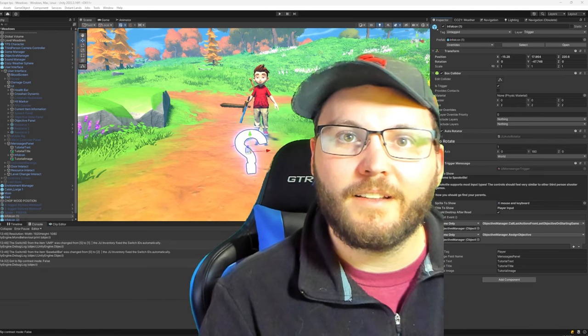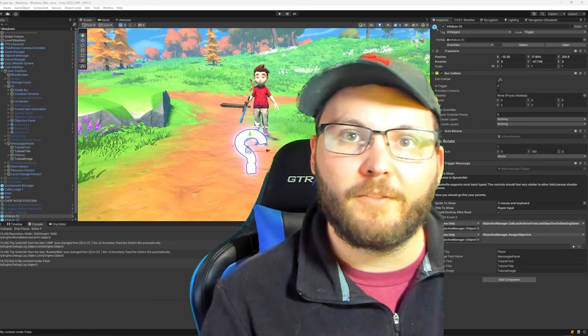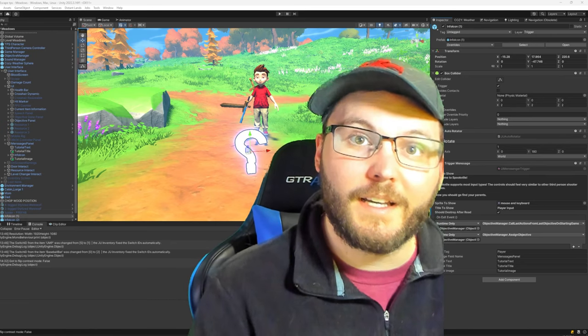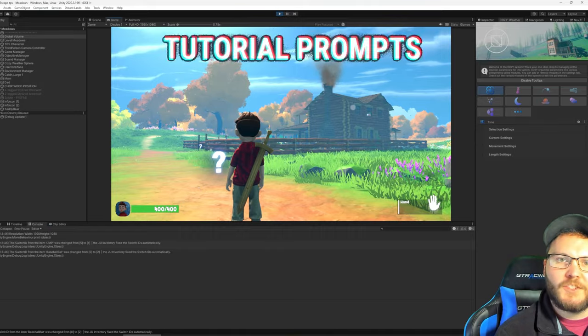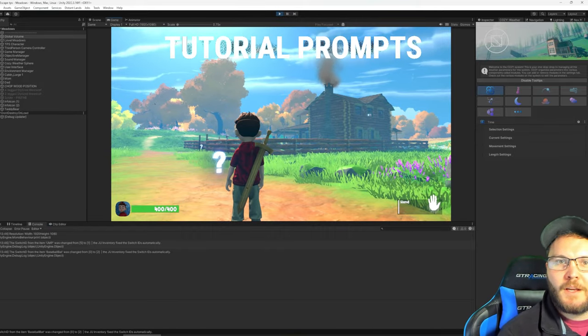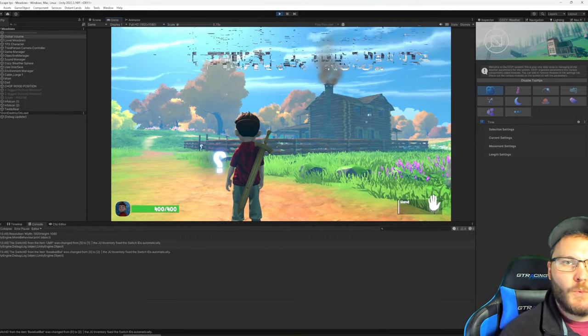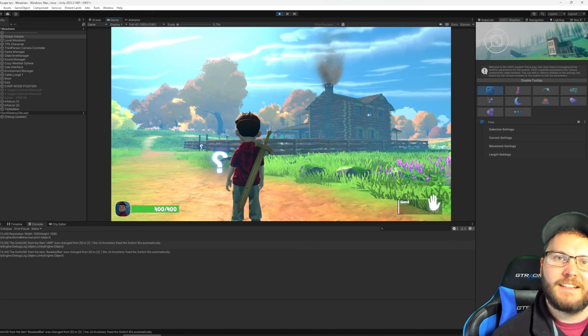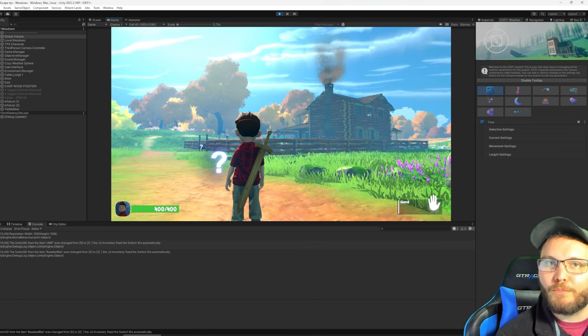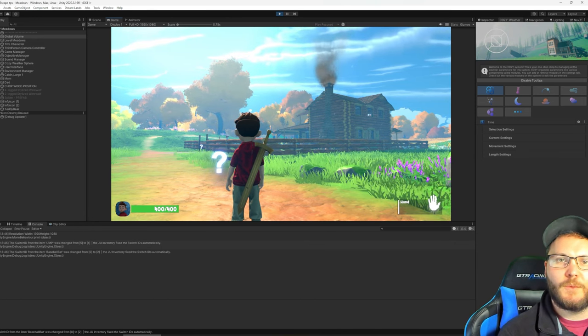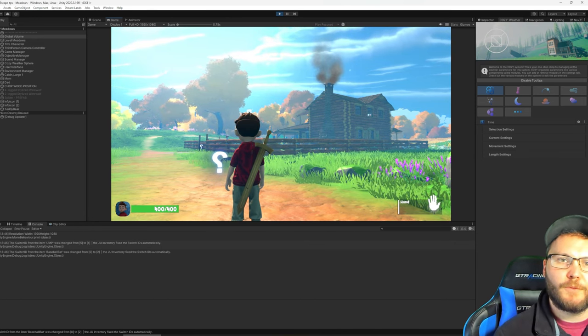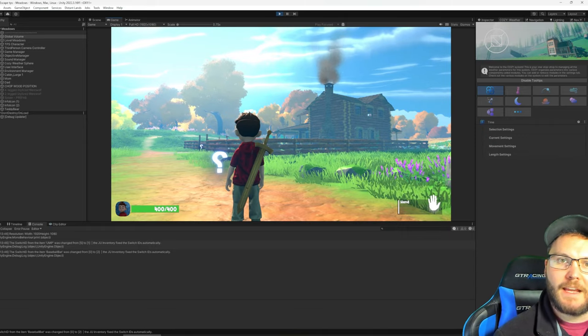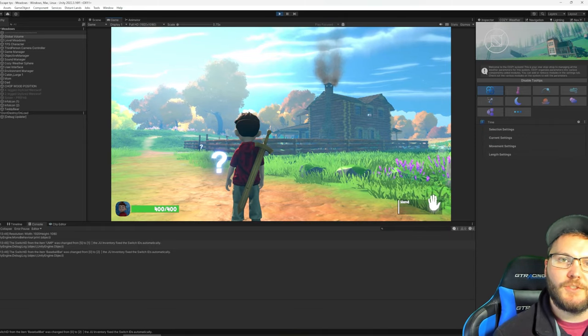Hey guys, thanks for joining. I've got a bit of a cold, so please bear with me. I just wanted to give you a quick glimpse into something I've been working on, and that is the tutorial prompts or hints that you'll see when you first start Spookville and you encounter a new mechanic that we've introduced.